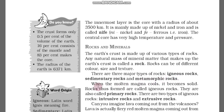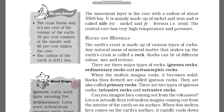First, igneous rocks. When molten magma cools, it becomes solid. Rocks formed in this way are called igneous rocks. They are also called primary rocks. There are two types of igneous rocks: intrusive and extrusive. Igneous rocks form from molten magma — underground it is called magma, and when it comes out it is called lava.